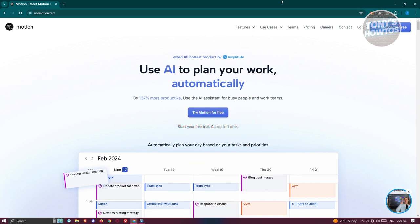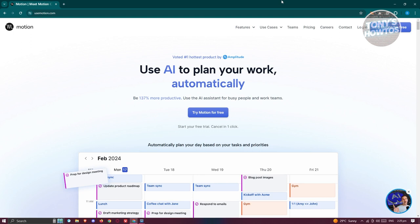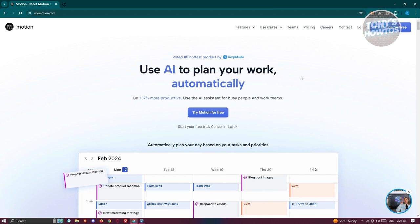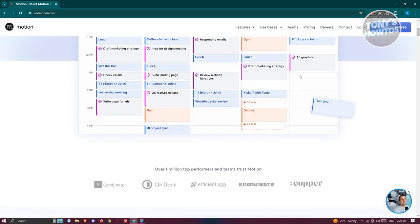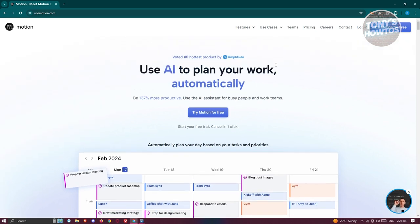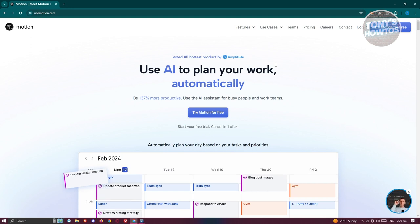You might be wondering how do you actually start using the Motion app. What we need to do first is visit their official website, which is going to be usemotion.com. There's a bunch of details on the platform itself. Motion gives you the capabilities of using AI to plan your work automatically.